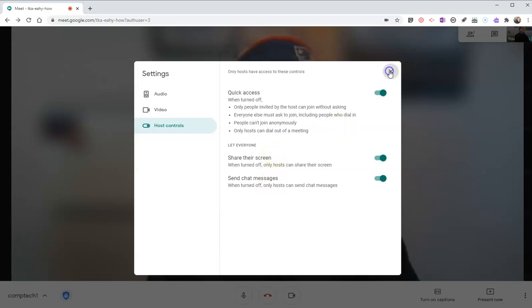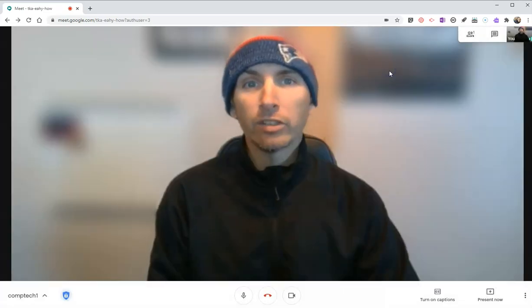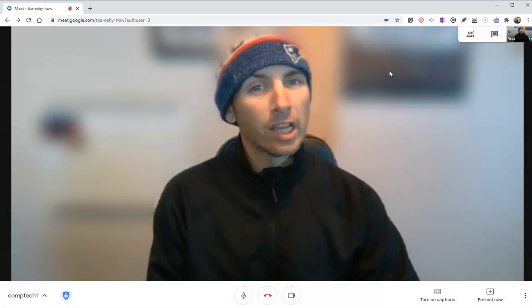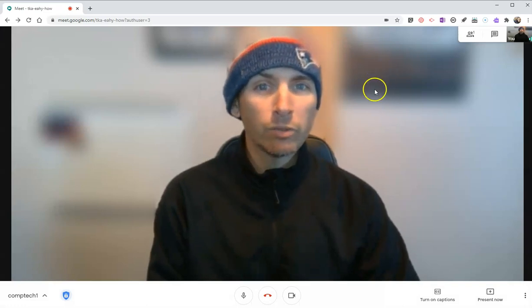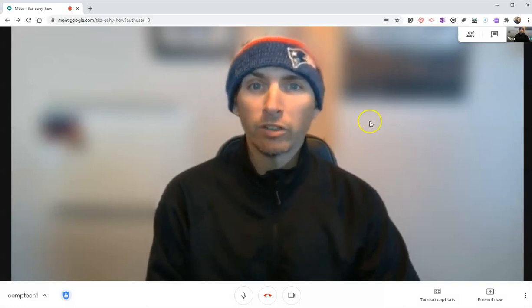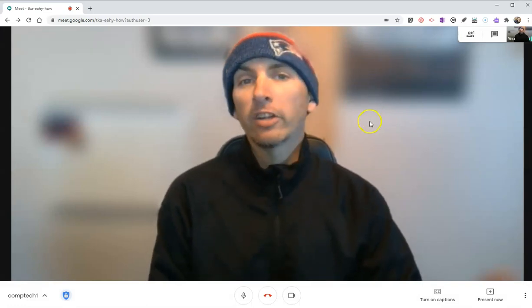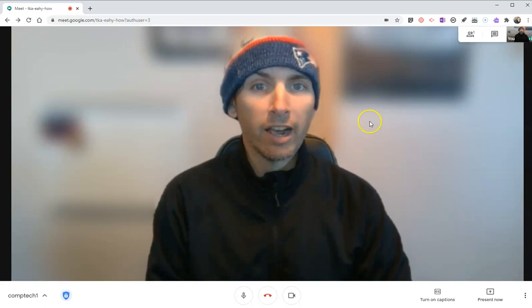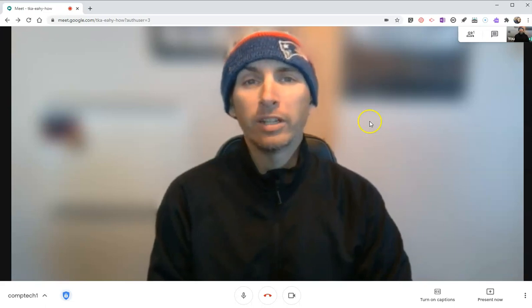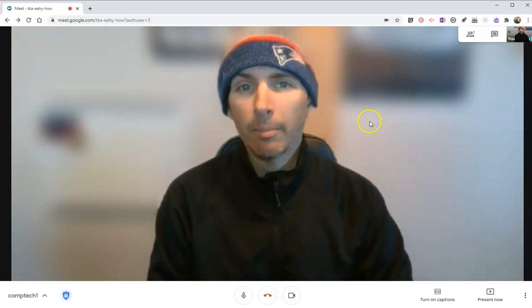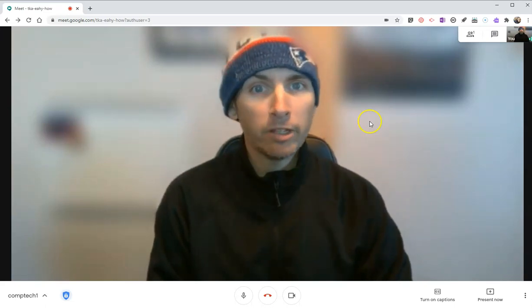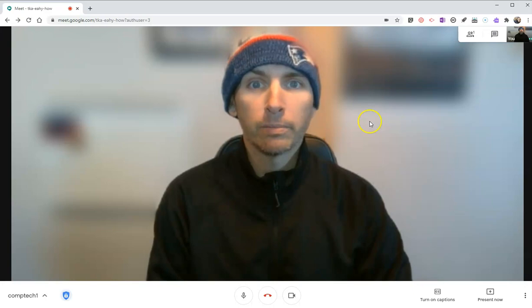So, those are two features of Google Meet that can be really useful for teachers. As always, for more tips and tricks like this, please check out freetechforteachers.com or subscribe to my YouTube channel.